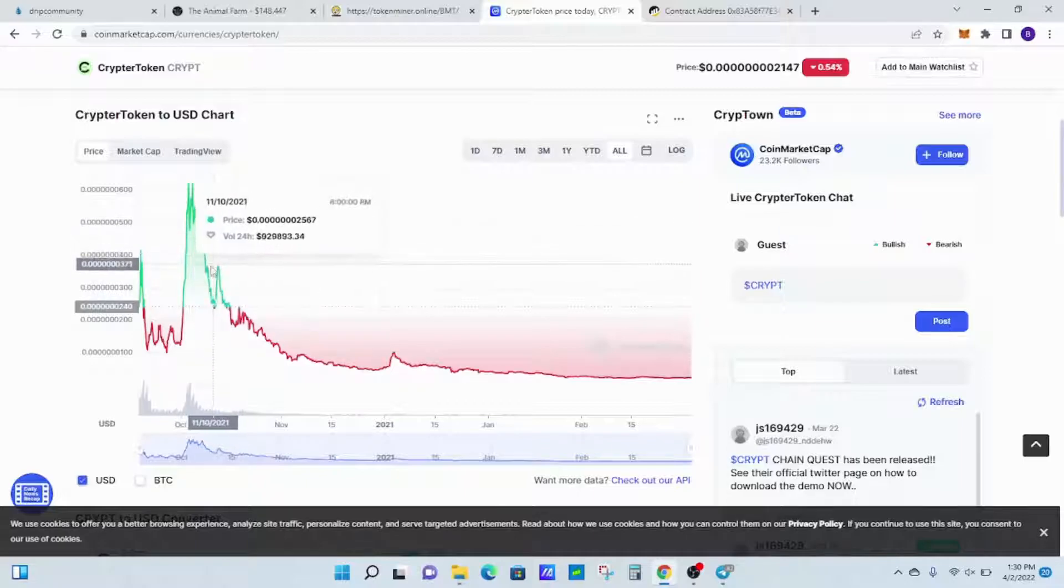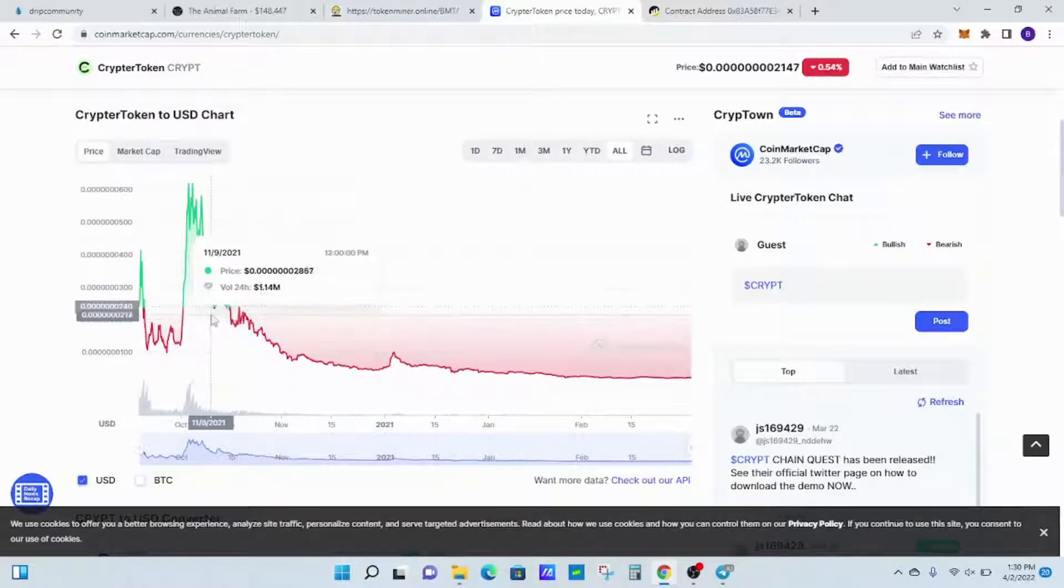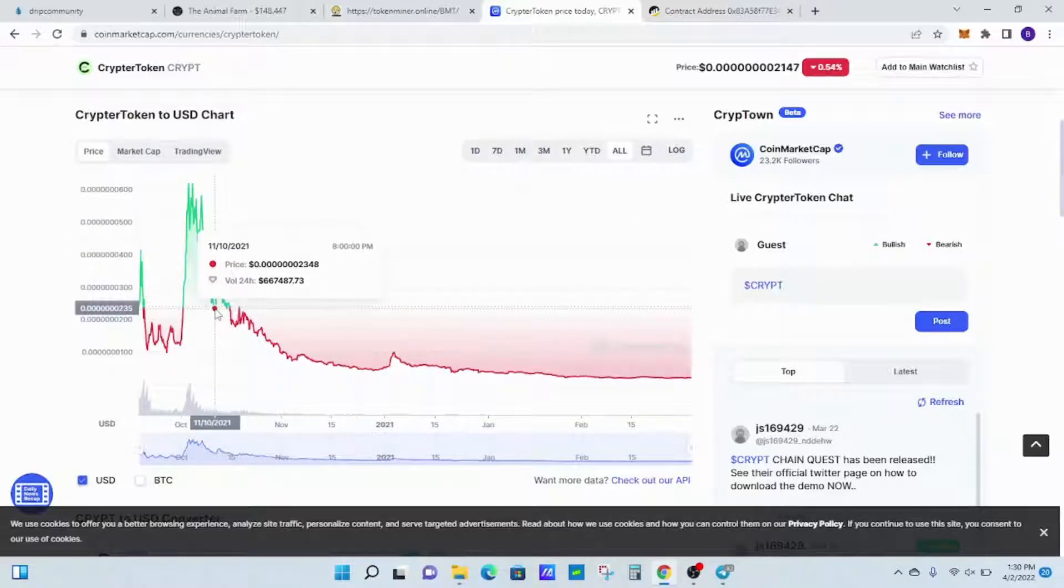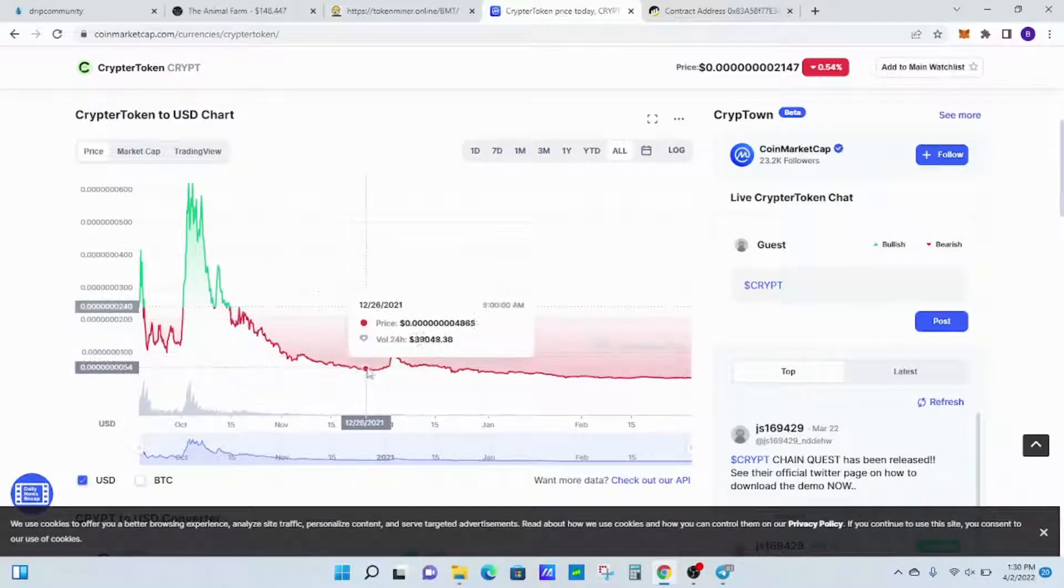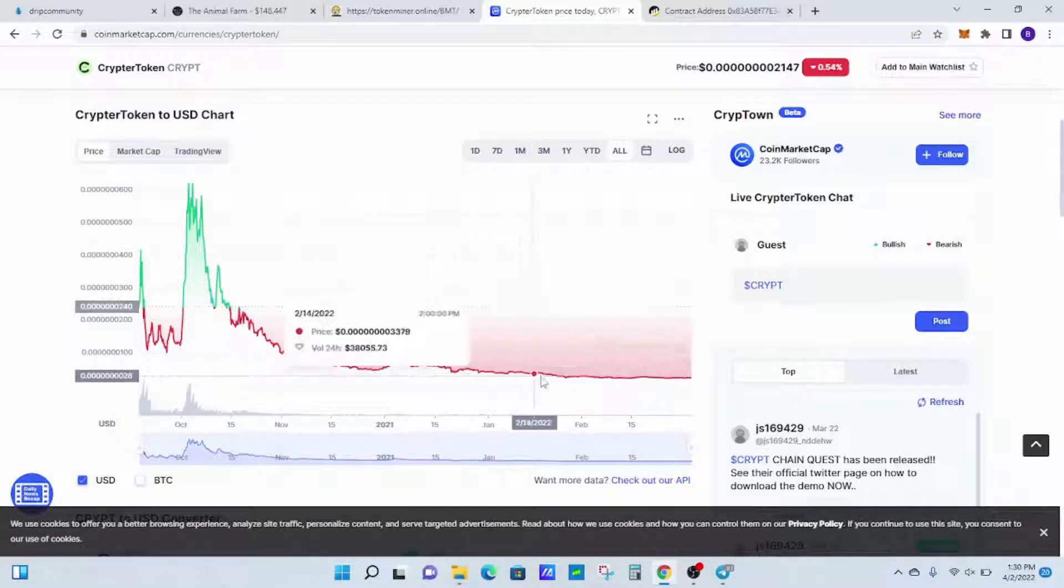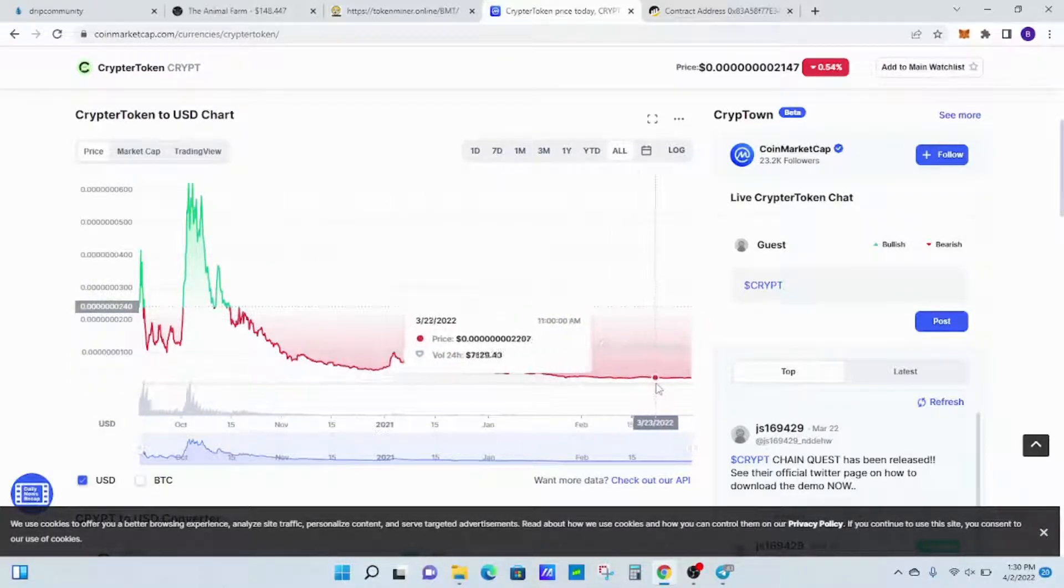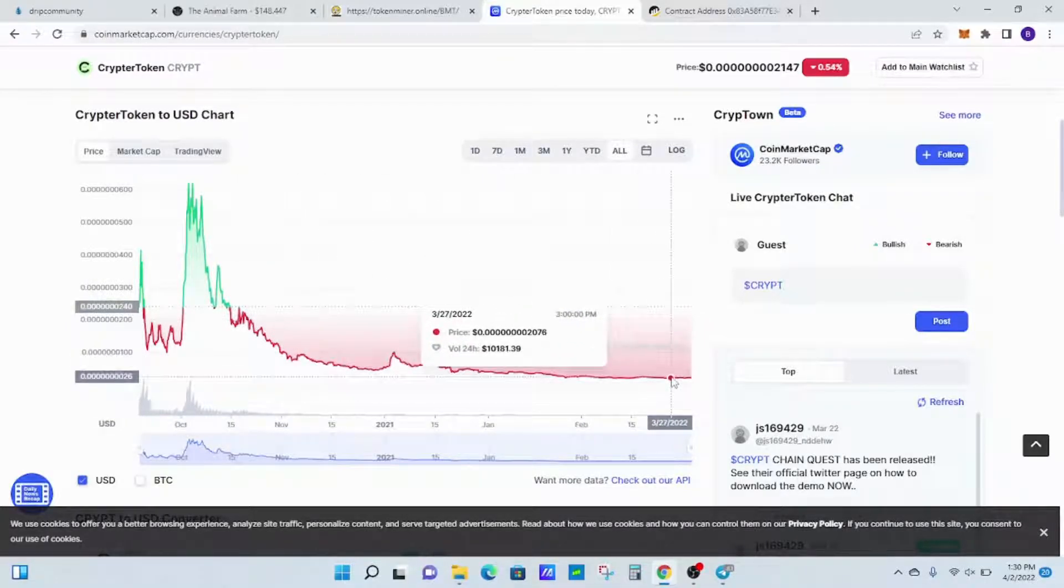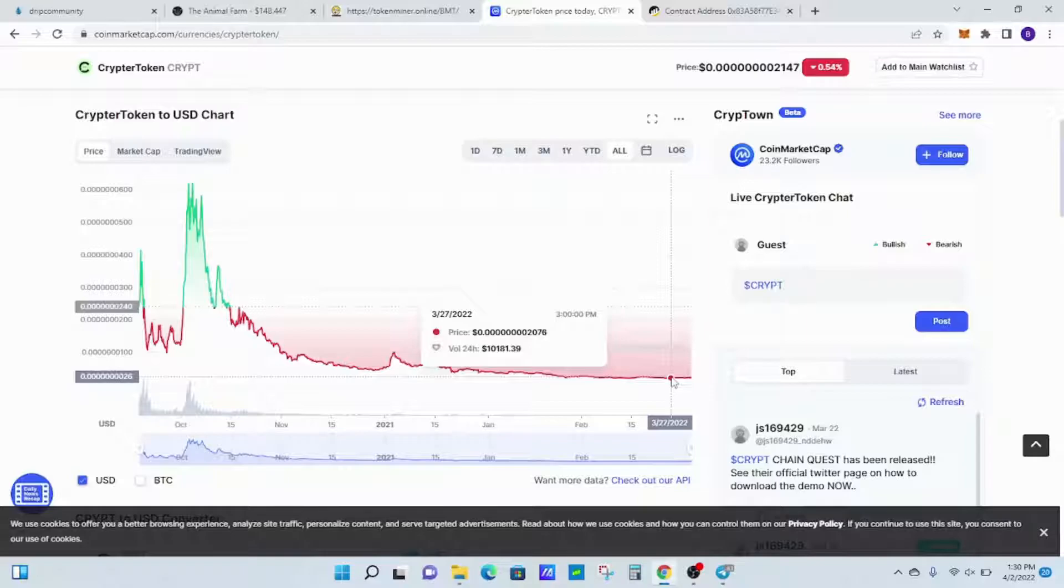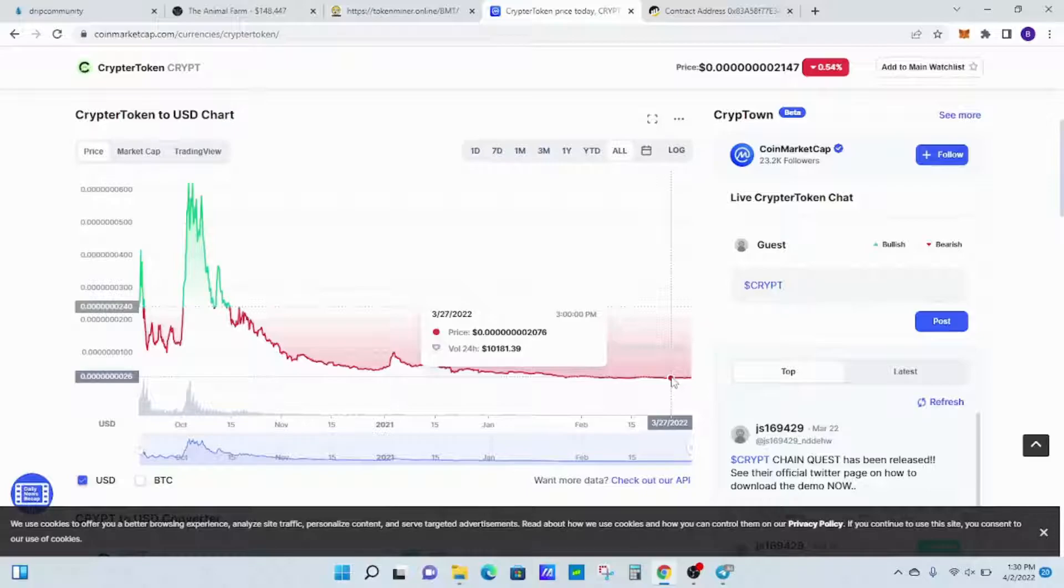I think I sold down here on this bounce, and then after that it just continued to decline. As you can see, it's just sort of flatlining now. So another thing: know when to take profits, and never be afraid to take profits.